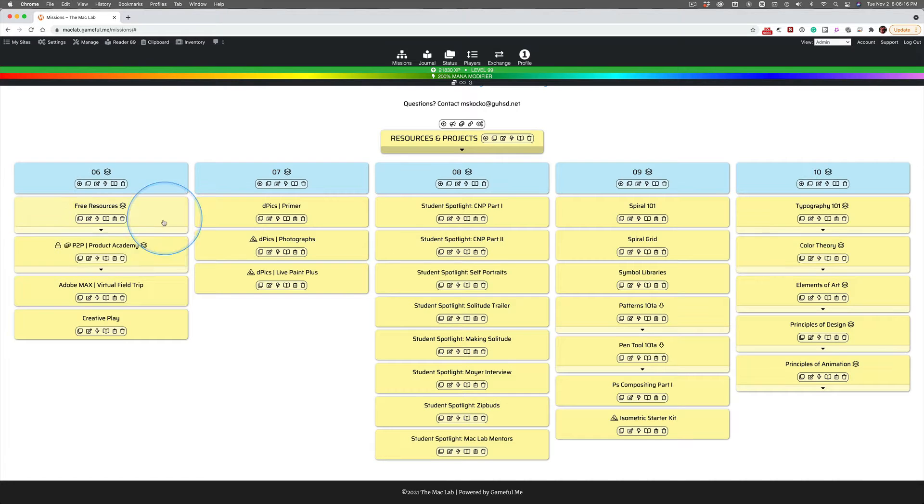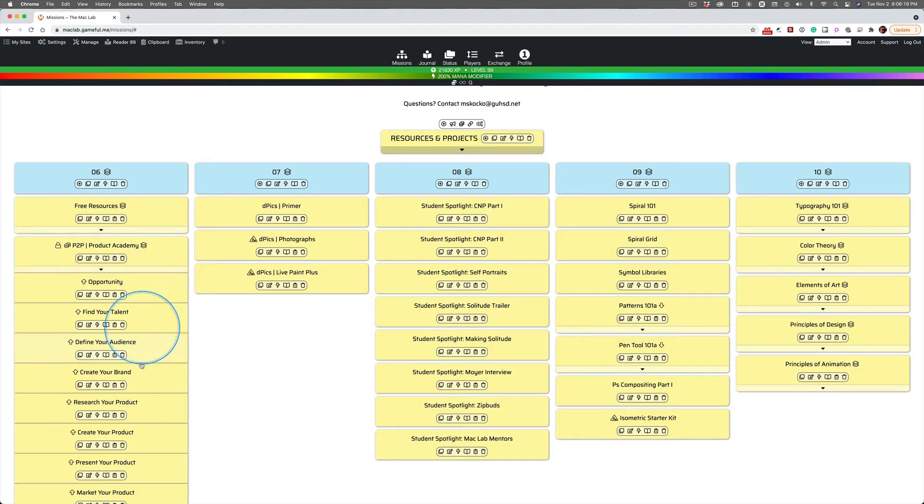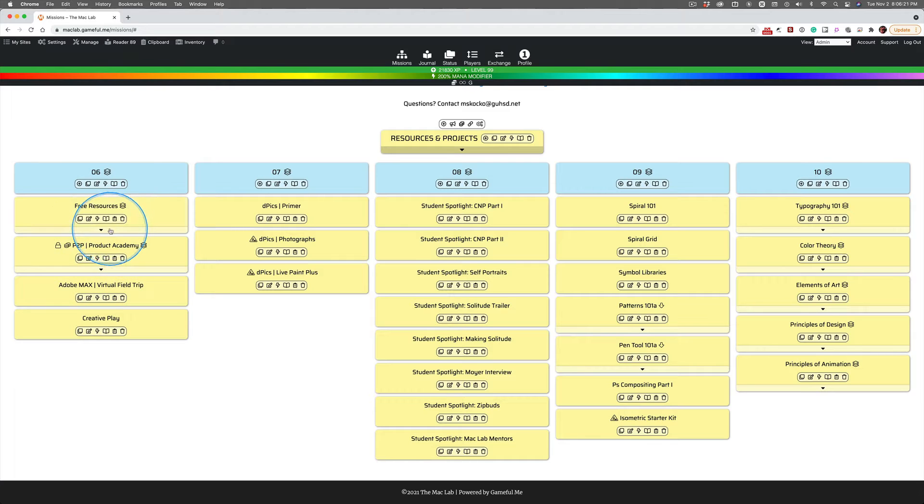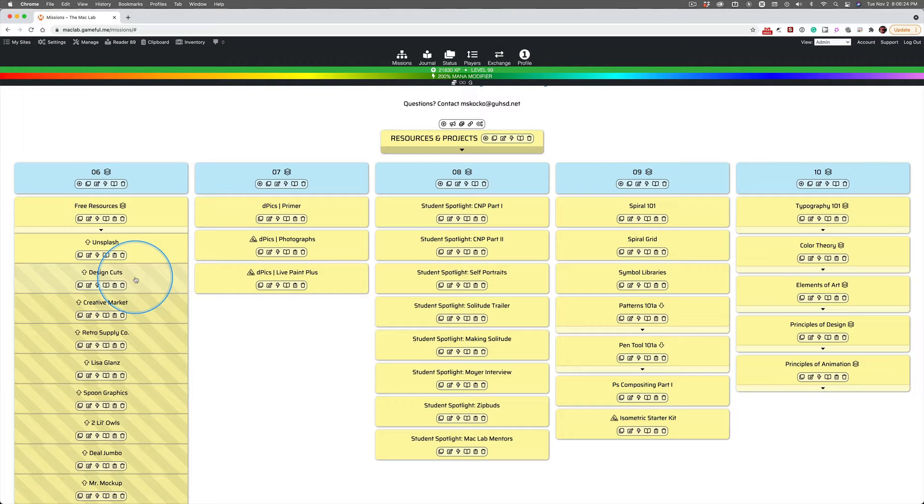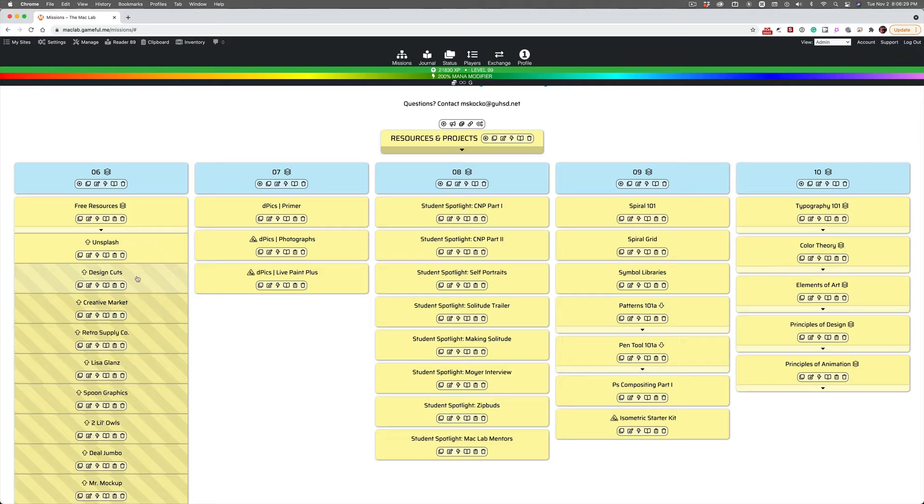But right now, I just want to tell you a little backstory. All of this down here comes from this company right here, Design Cuts. And if you haven't done this mission, you probably should because you need to learn a little bit about them.